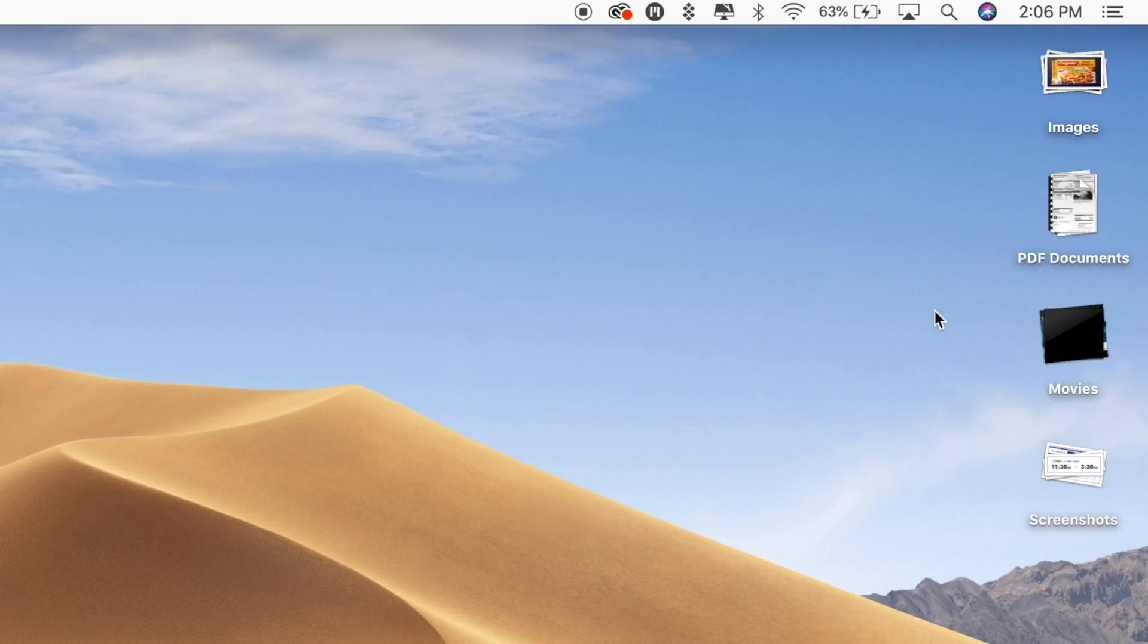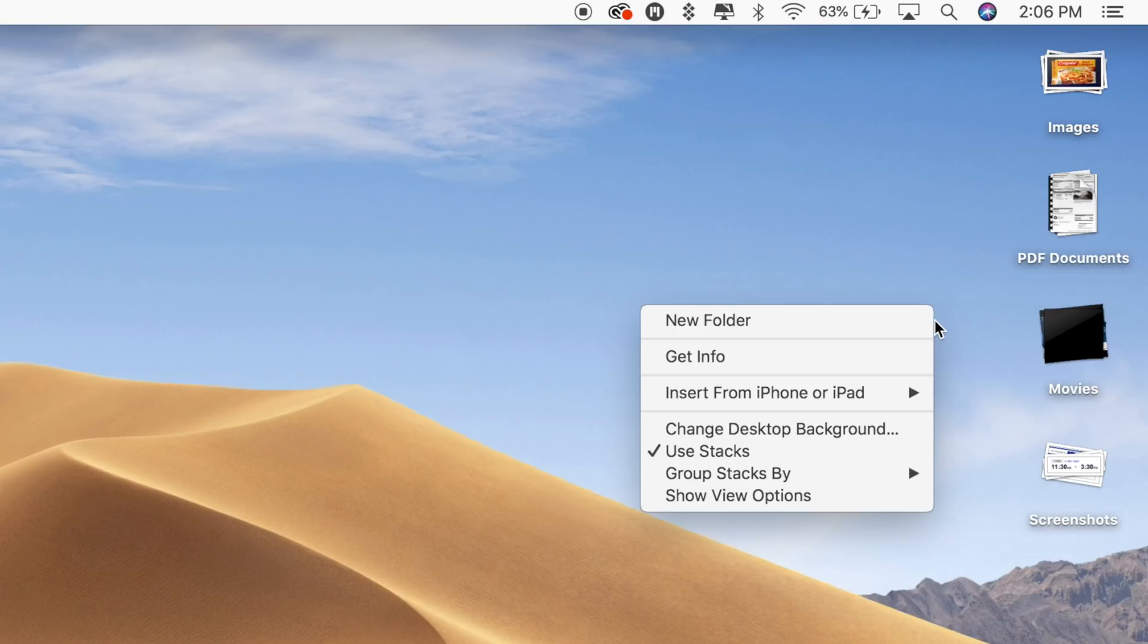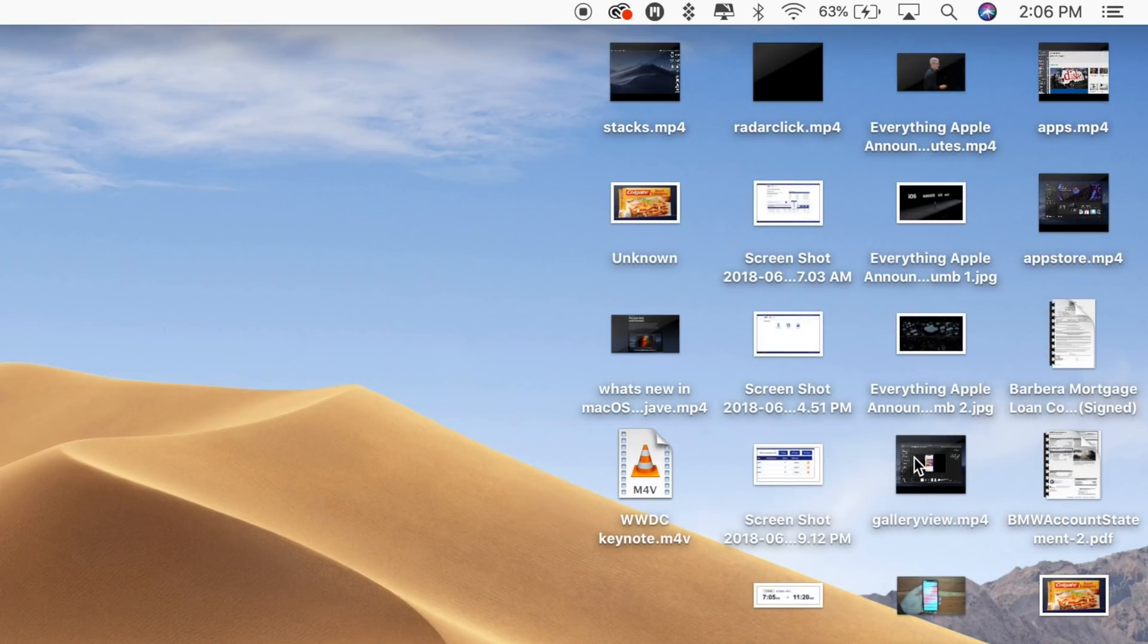If you want to turn Stacks off and go back to a full view of all the files on your desktop, right-click again and uncheck the Stacks option. Alternatively, reverse the Finder steps.